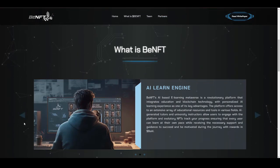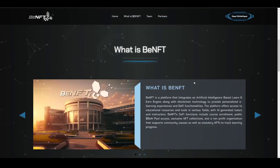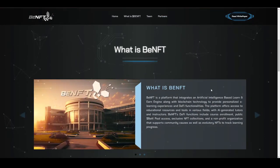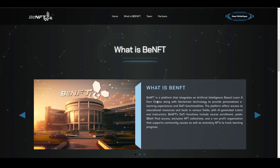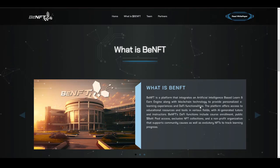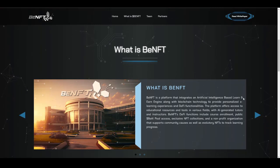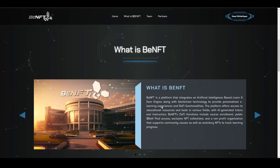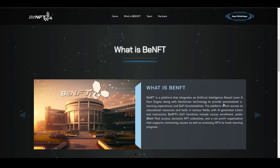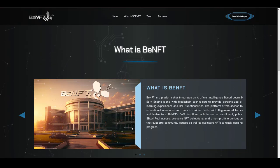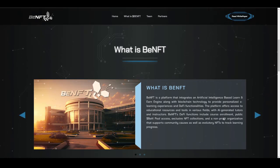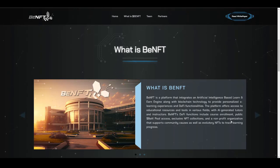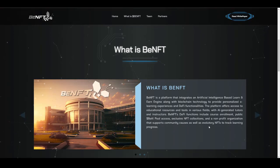Now let's actually understand what BenFT is. Here is the basic information: it is a platform that will be integrating AI and blockchain, which will be allowing you to learn, utilizing an artificial intelligence-based learn-and-earn engine along with blockchain technology to provide personalized experience with DeFi functionality. They will be also having their own DeFi functionality built into this app as well. BenFT's DeFi functions include course enrollment, public BEAI pool access, exclusive NFT collection, and a non-profit organization that supports community causes as well.